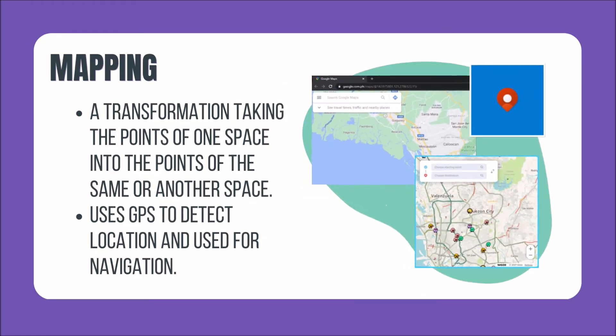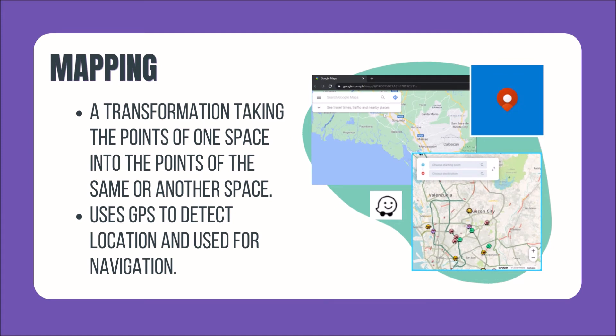Next is Mapping. It is a transformation, taking the points of one space into the points of the same or another space. It uses GPS to detect location and is used for navigation. Examples are Waze, Microsoft Maps, and Google Maps.